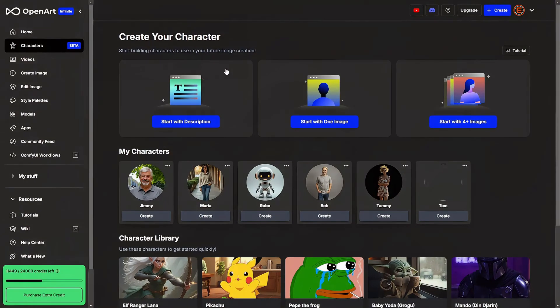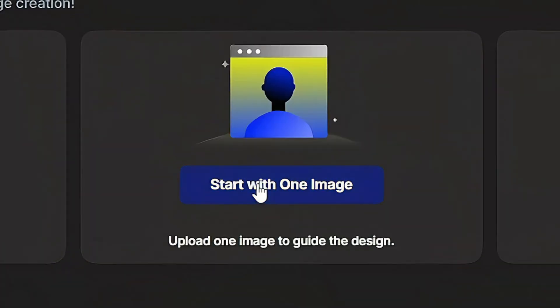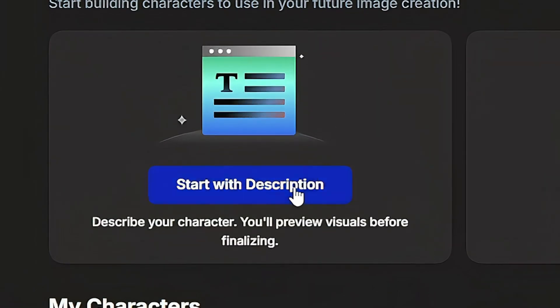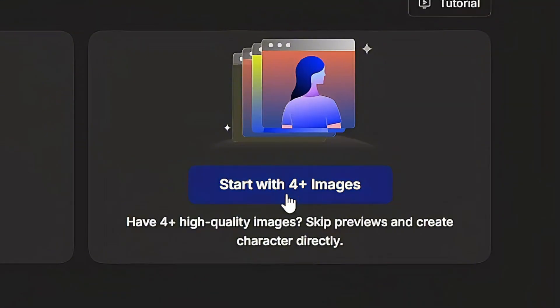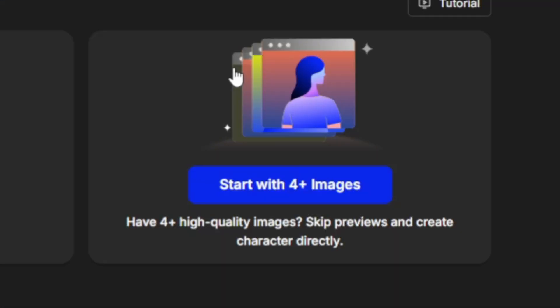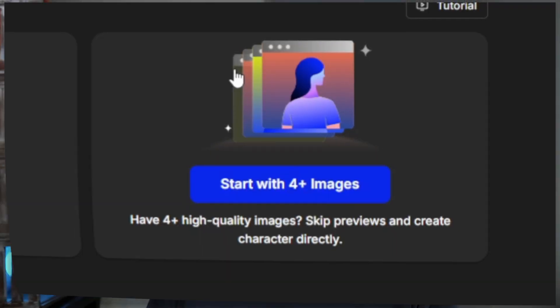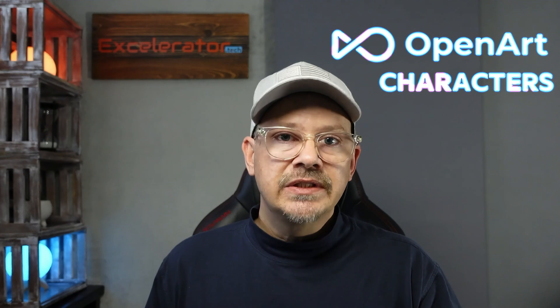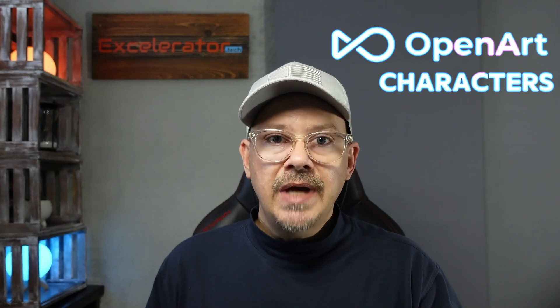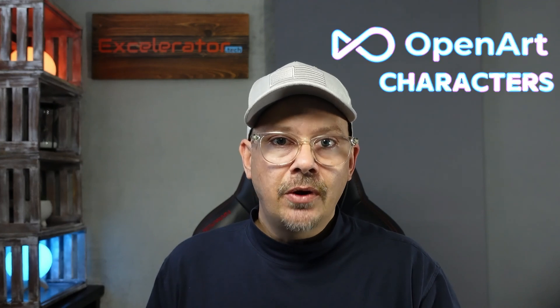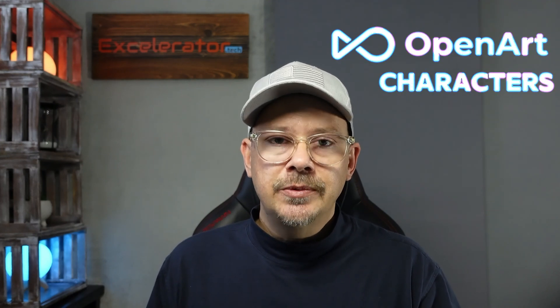You can create a character from a single image, from a text description, or if you have four or more images you can create it from that as well. I made a video recently about how to create characters in OpenArt and I'll put a link to that in the description.